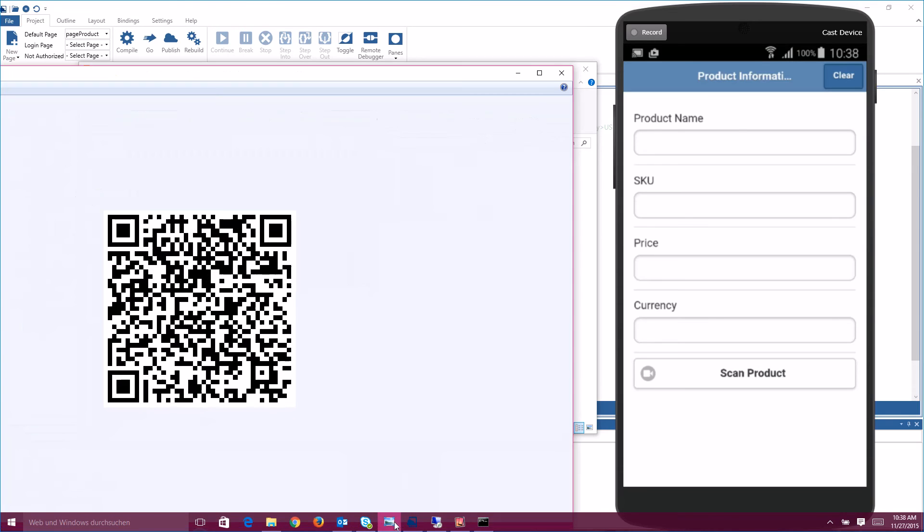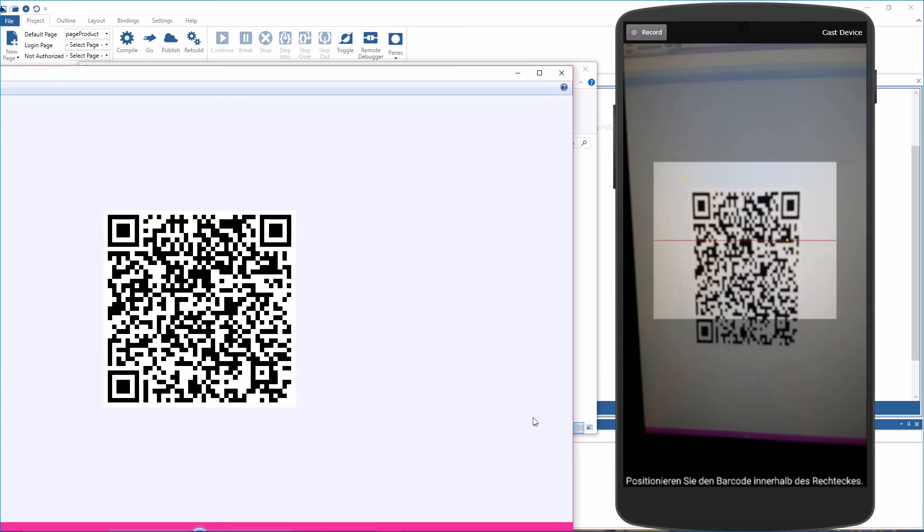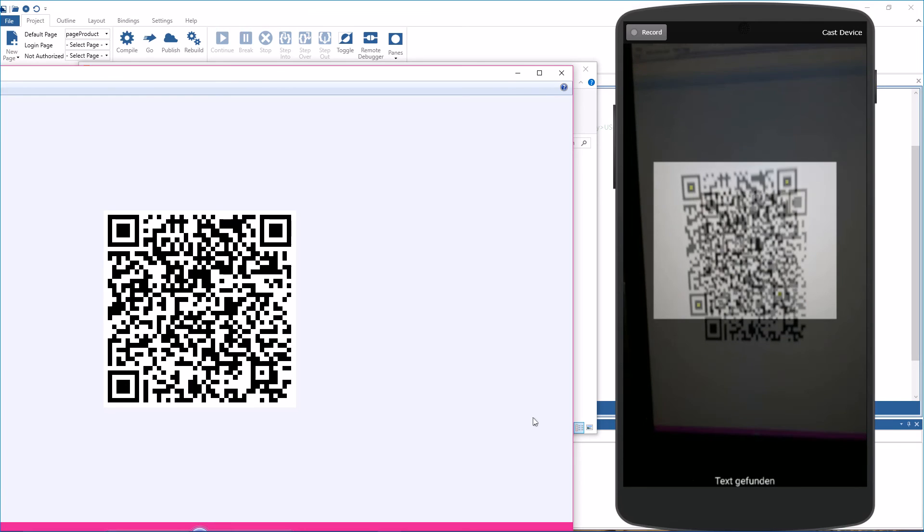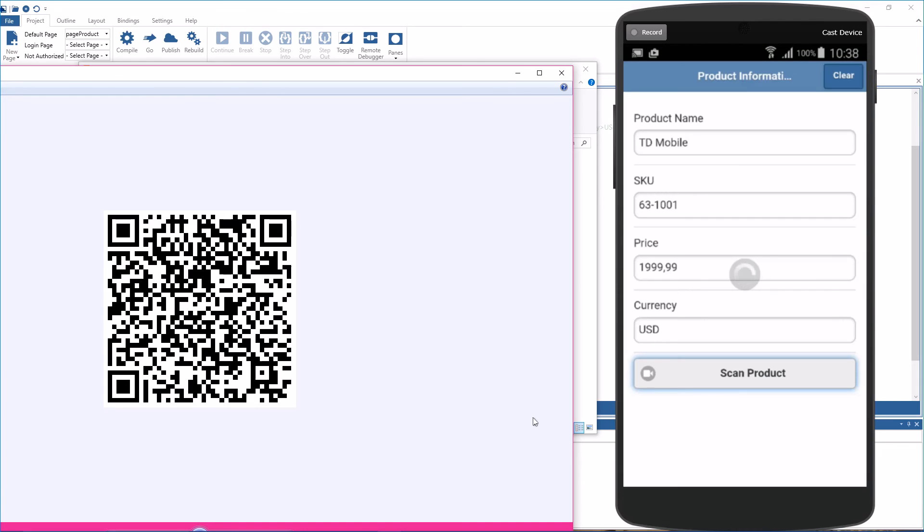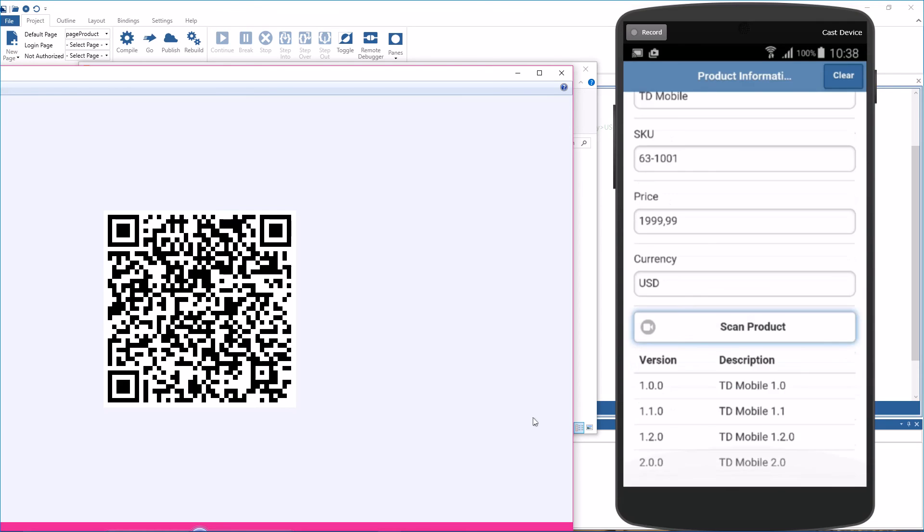On the phone, I'm going to tap on scan product now. And you will see that the barcode is being captured. The JavaScript function to detect the SKU, product name and everything has worked. And the database values of the available versions for that SKU have been retrieved. So here's how you can create nice Android applications or iOS applications that include native barcode scanning using the built-in camera.